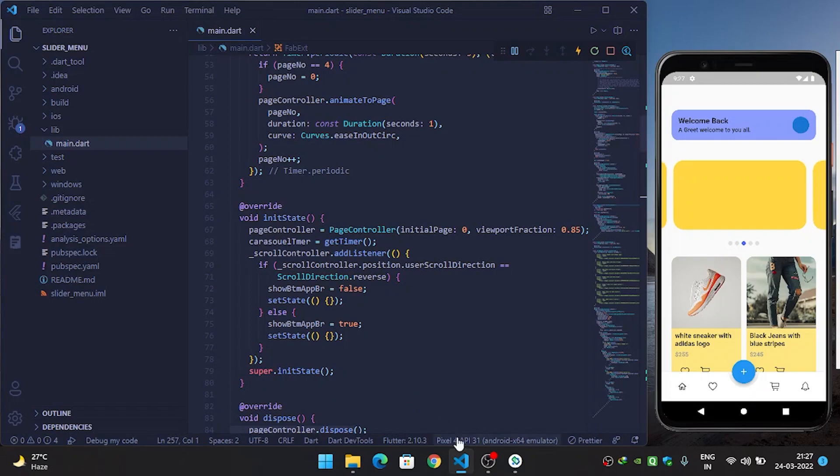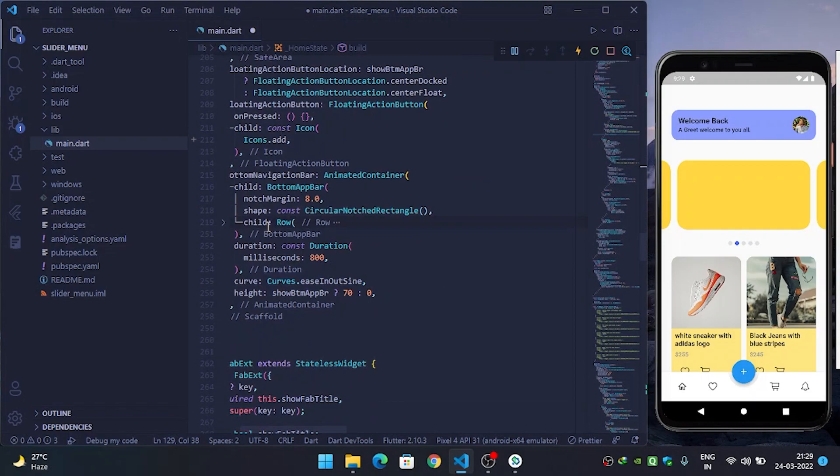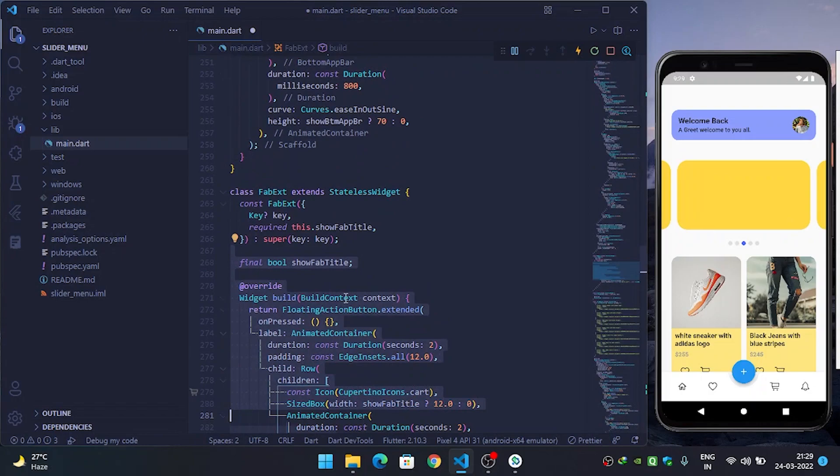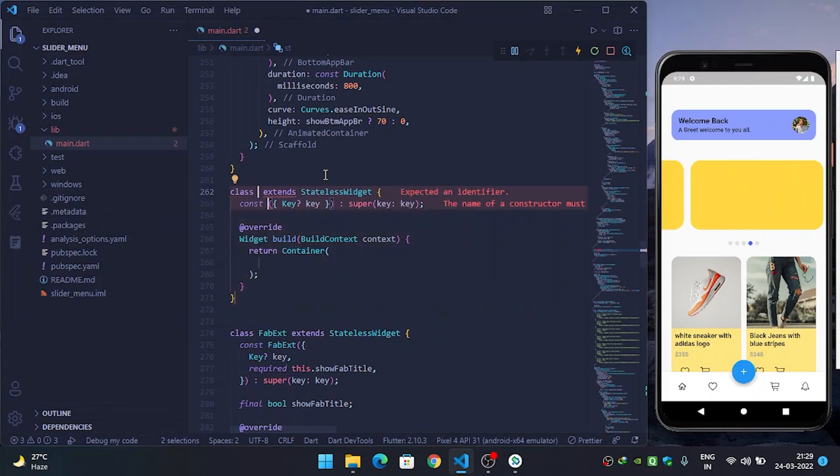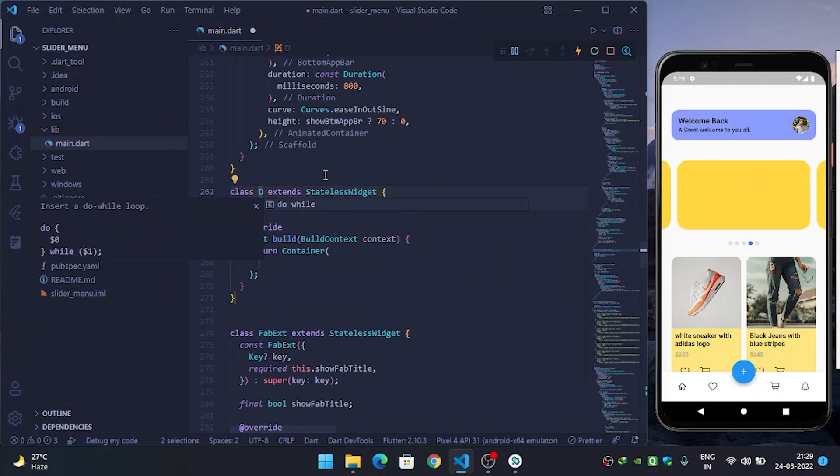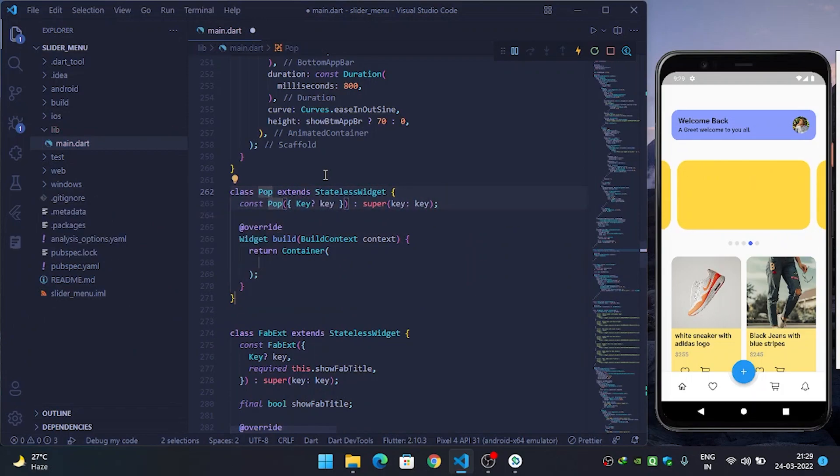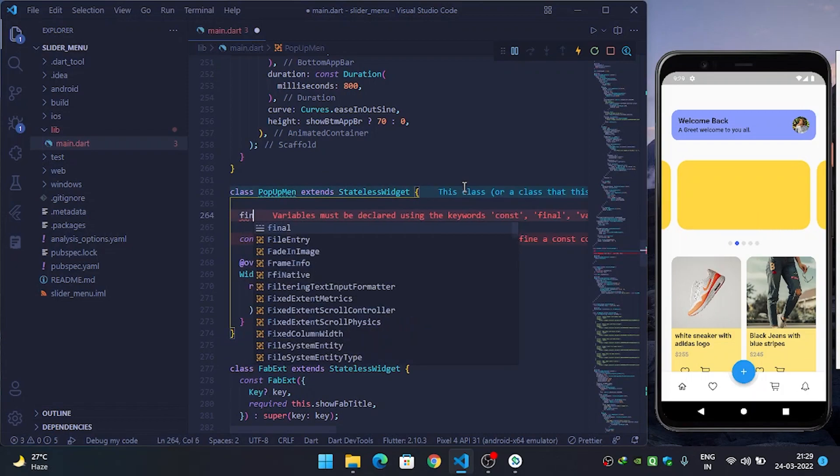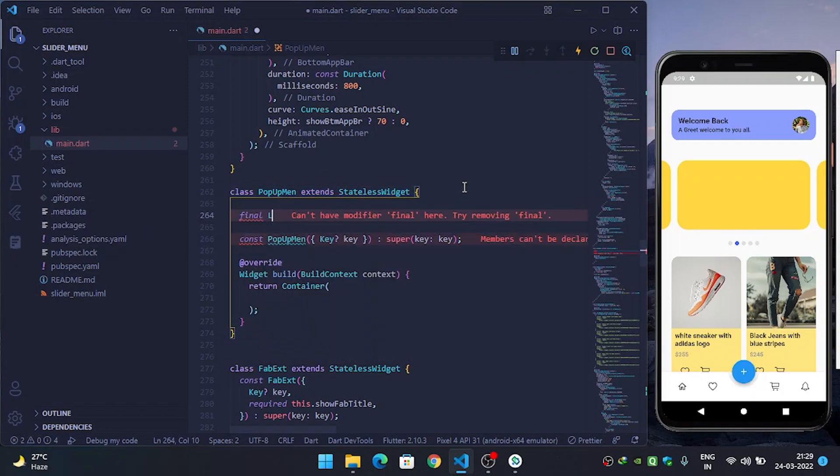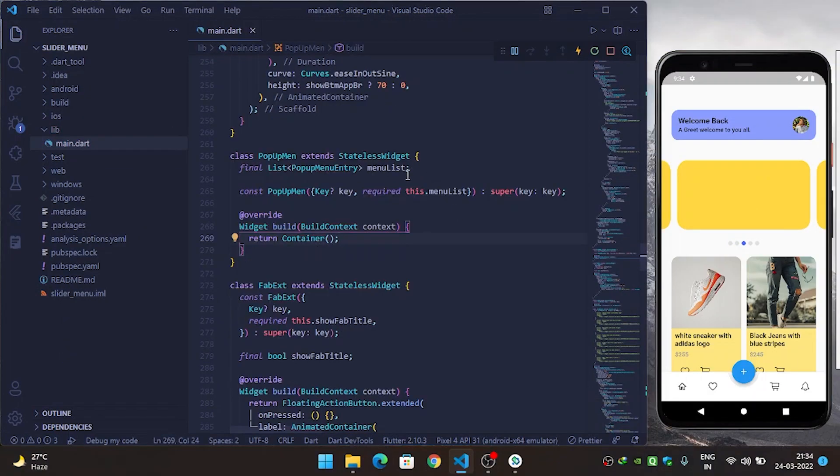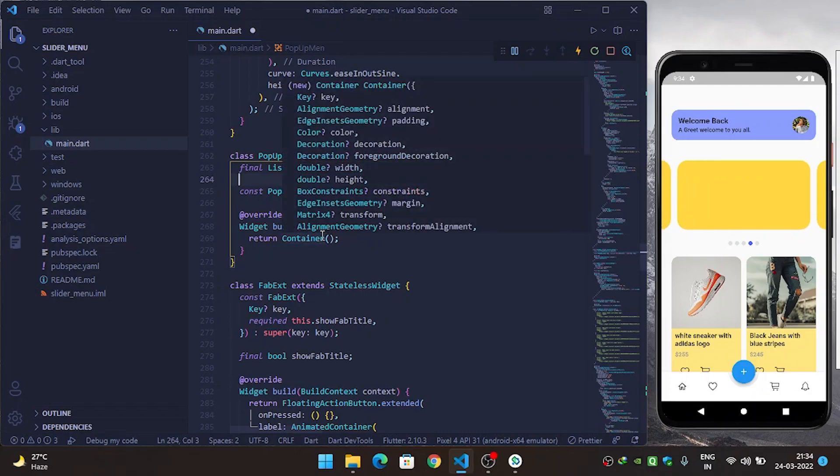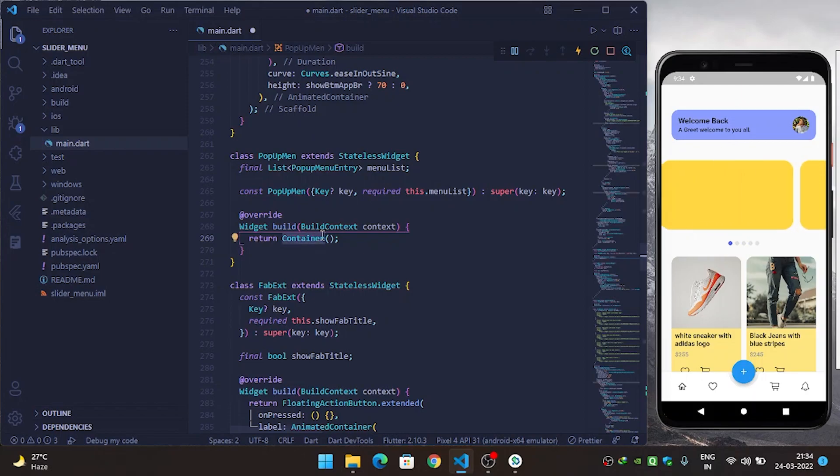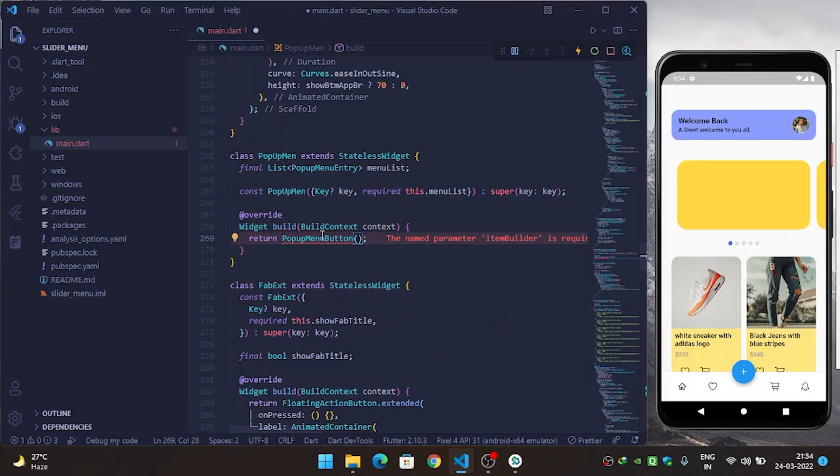So let's get started. When the user clicks on this circle avatar we will show the popup menu. What I will do is go down and create a stateless widget and I will call it popup menu. Now I will use a final list popup menu, and we need some more variables for our popup menu.